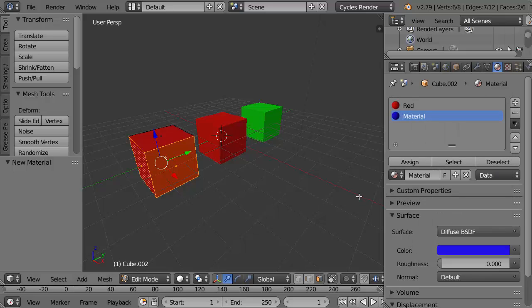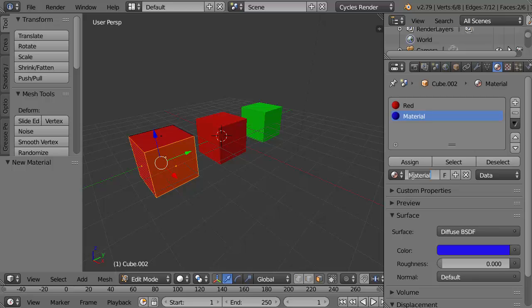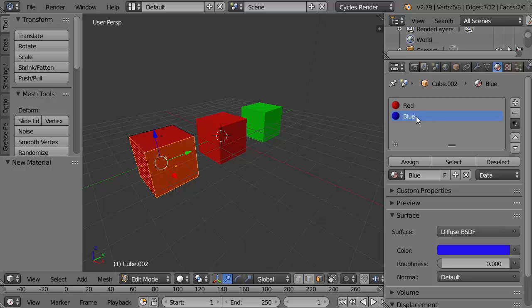We've got the new material which I'm going to call blue, but the selected faces haven't taken that color. The reason for that is I have not yet done the step of assigning this new slot to those selected faces and that's exactly what this does. The assign button wasn't there for object view, wasn't relevant. But in edit view I've got this assign button which is going to assign this slot to these selected faces.